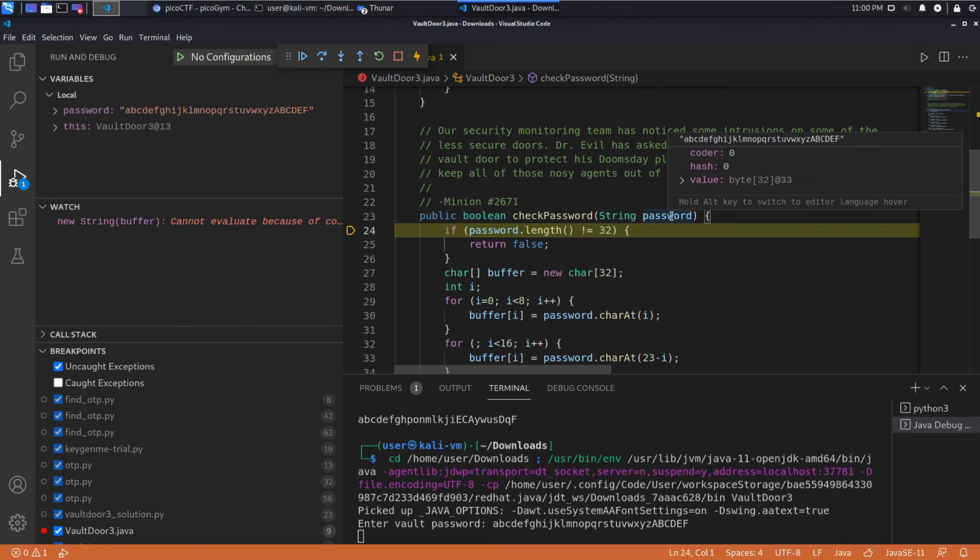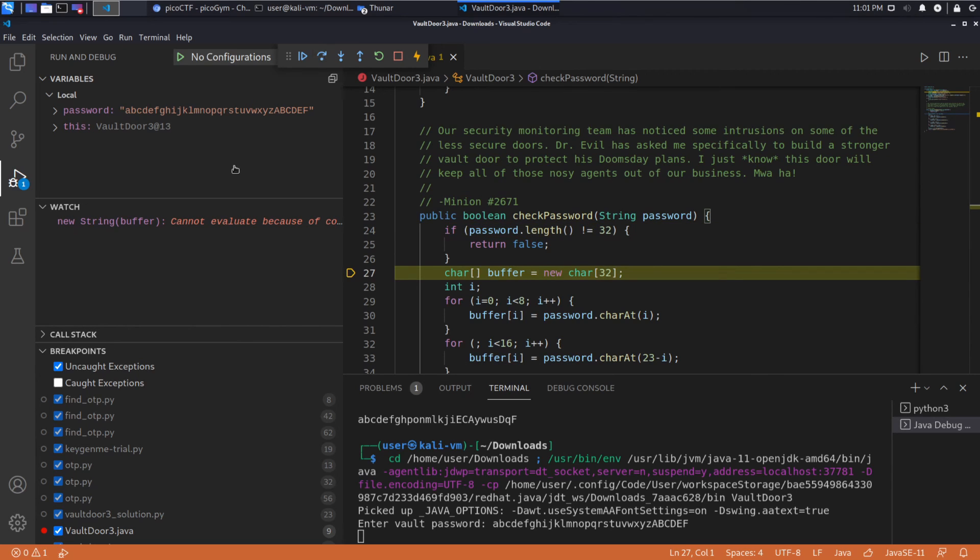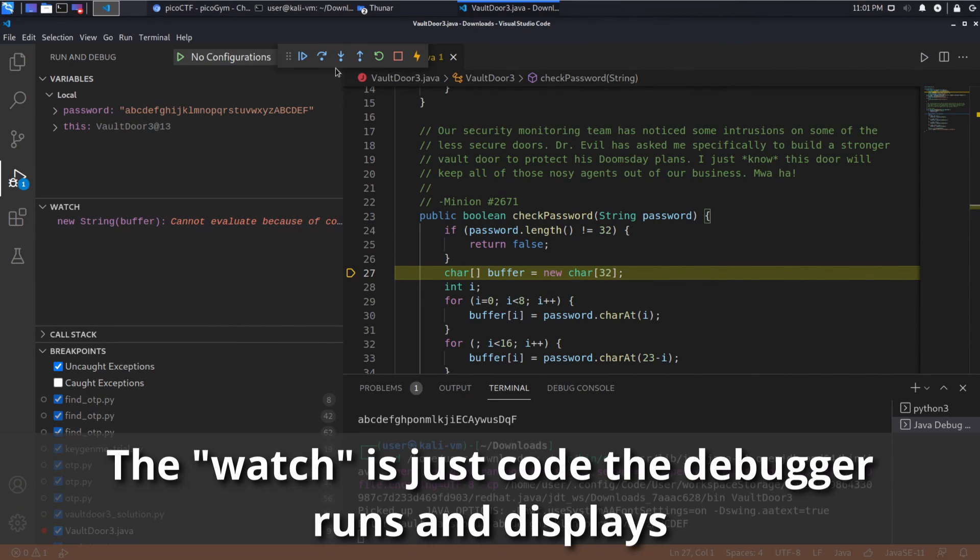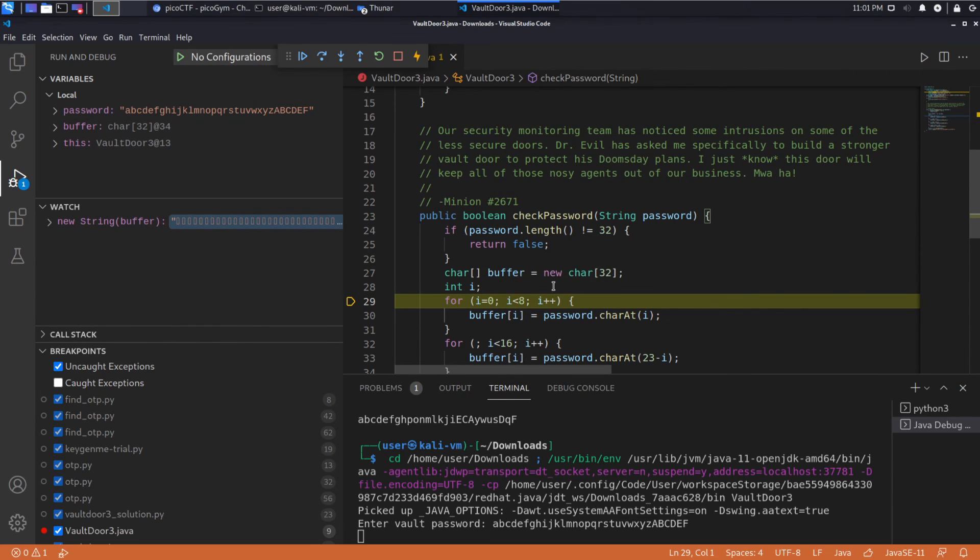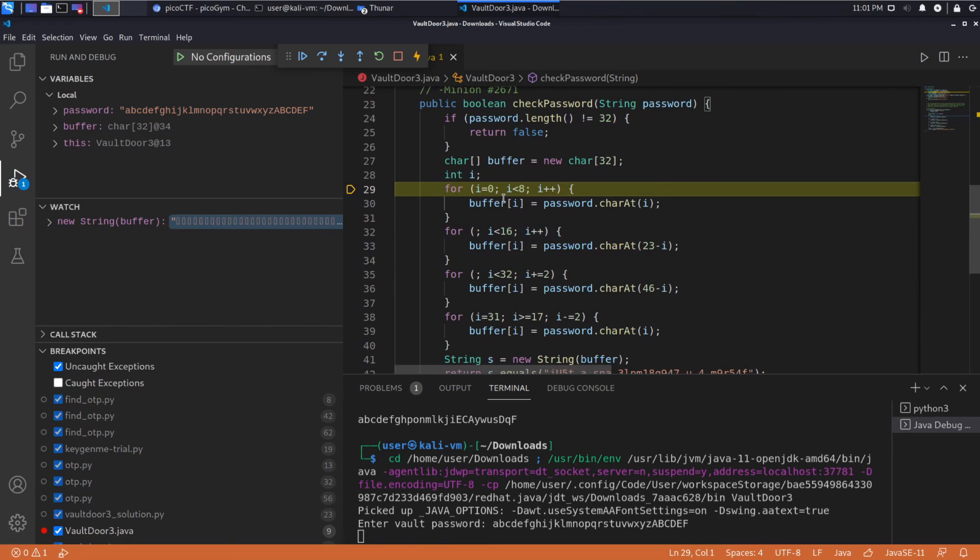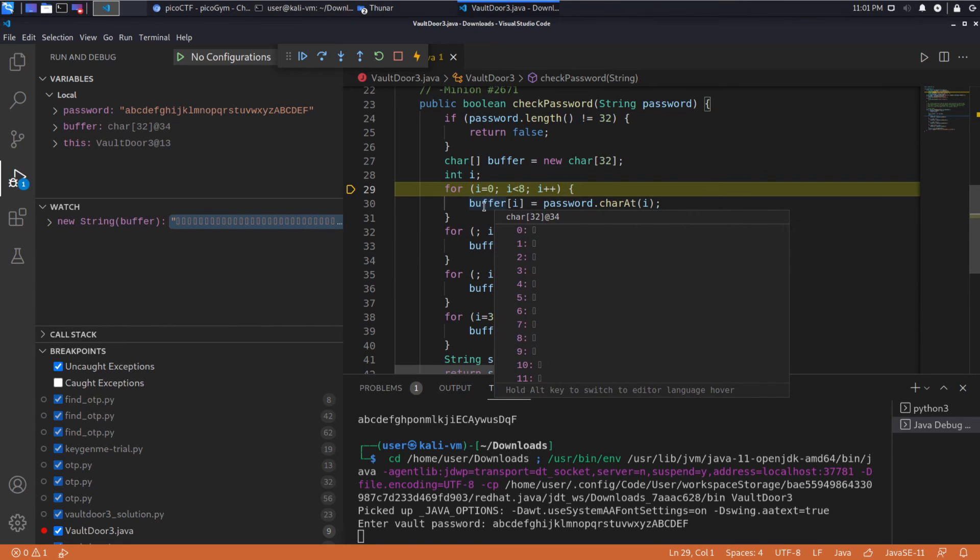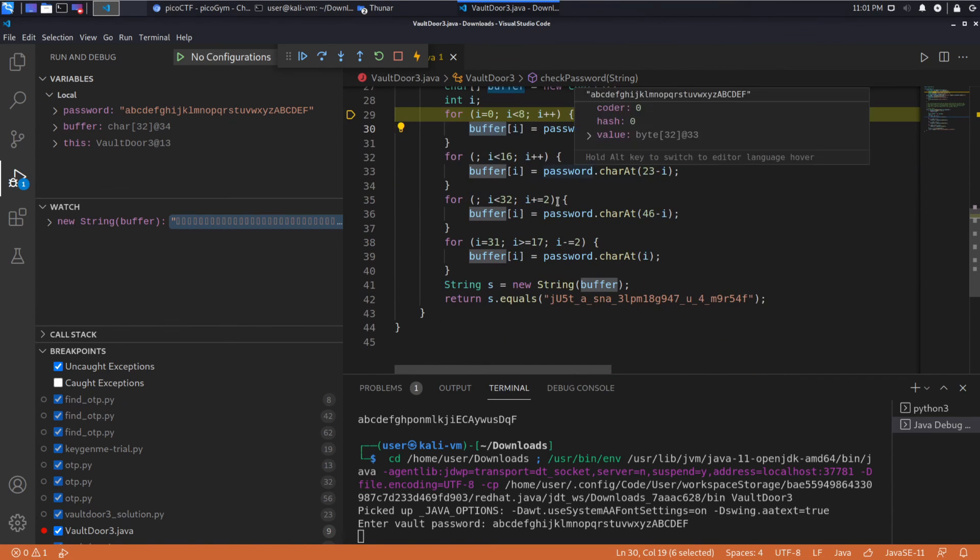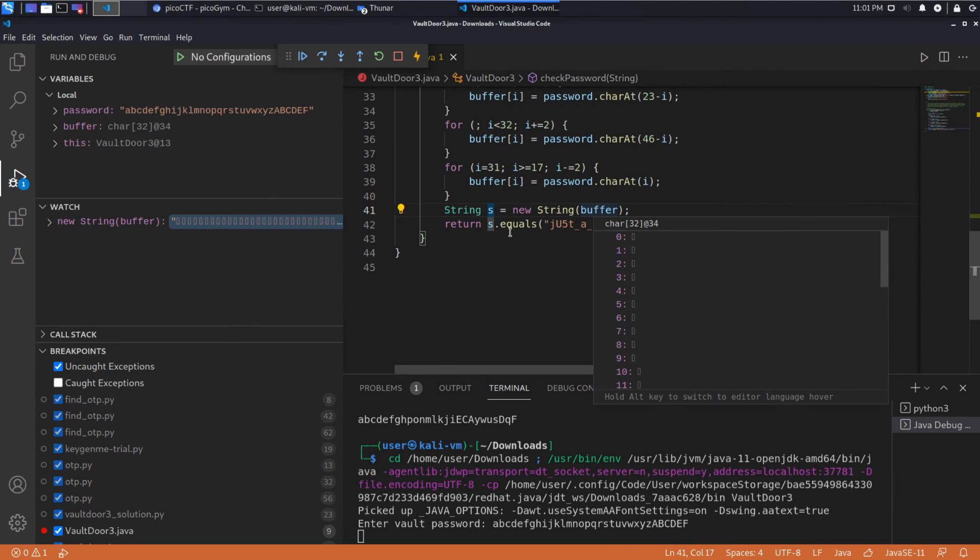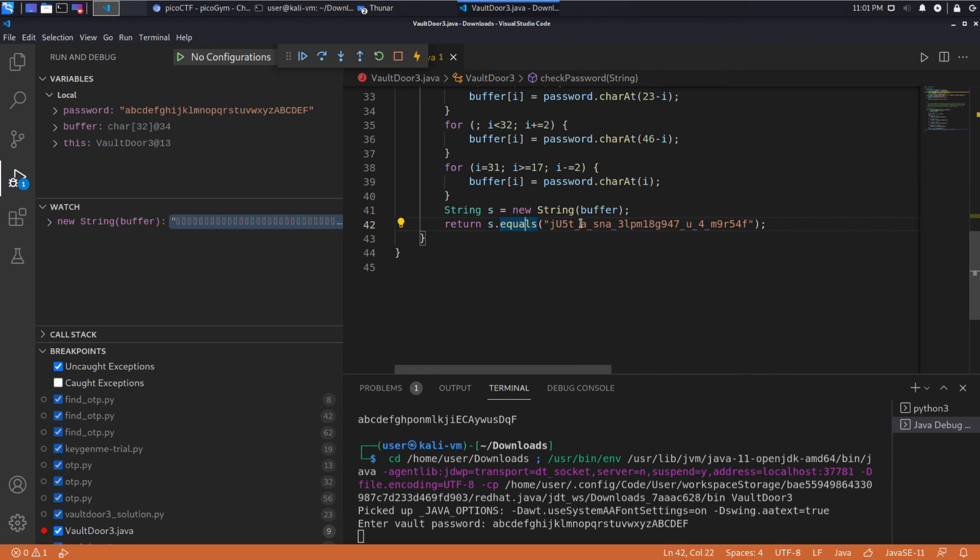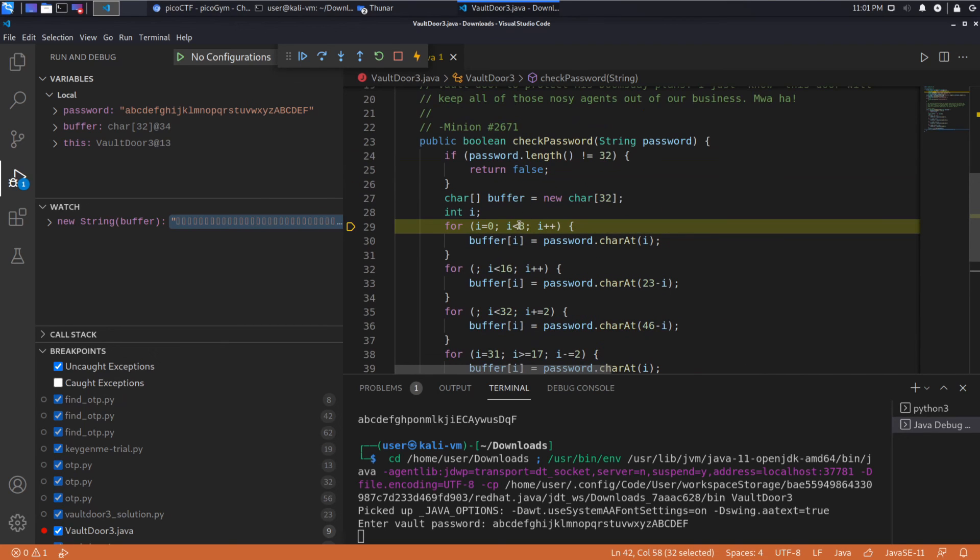All right. So just to prove it, password, ABCDE all the way to the capitals. Great. I've also added a watch over here, which we're going to see is going to be very useful. So we have this character buffer, which we're creating. And then as we read down the code, we seem to be filling in this character buffer with characters from our password string. And then we create a new string from that buffer. And we ask, is that equal to this just a SA and a whatever this is supposed to be? Is this equal? If so, we succeeded.